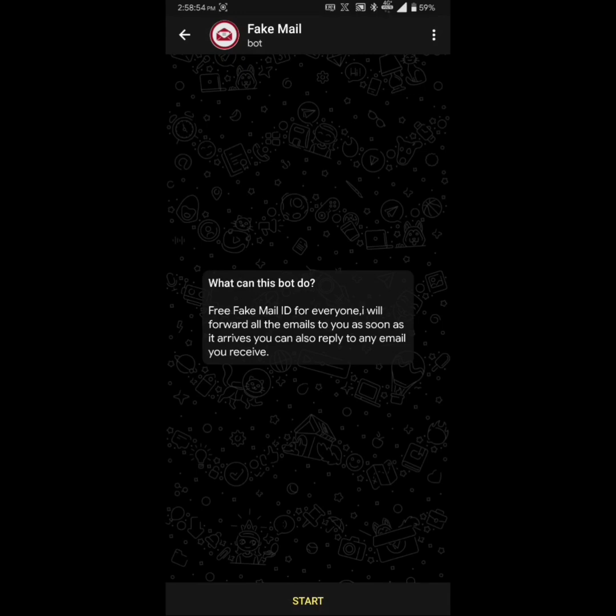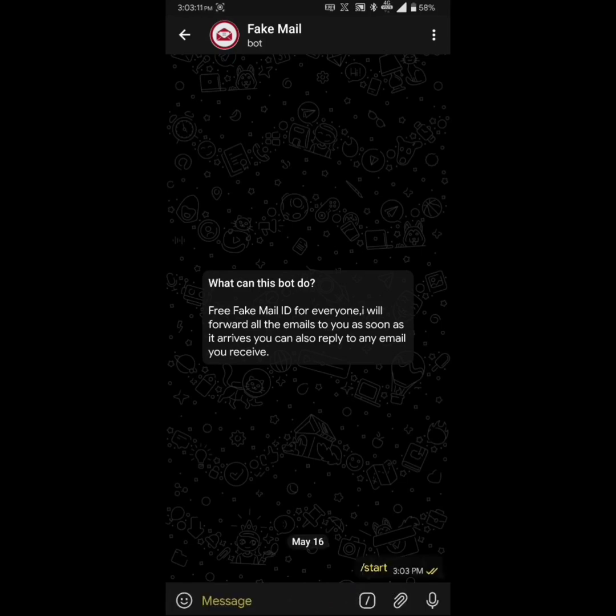Fakemail bot is another great service which I use. This bot generates fake emails which you can use to register on various platforms. This not only keeps your main email account clean but also prevents spam. This bot has two options, generate and set.